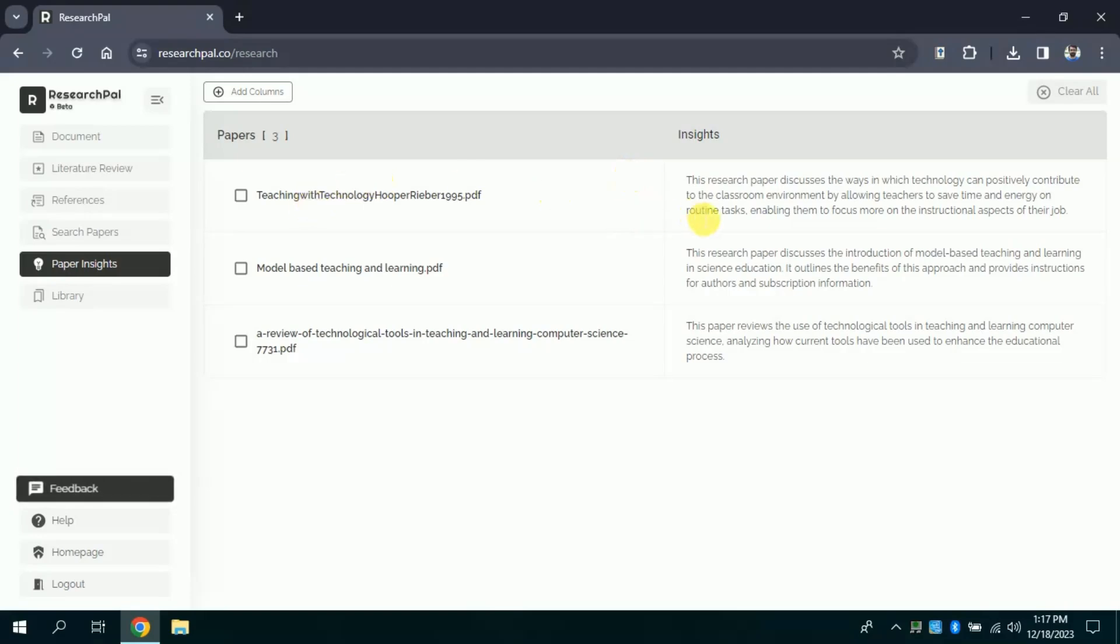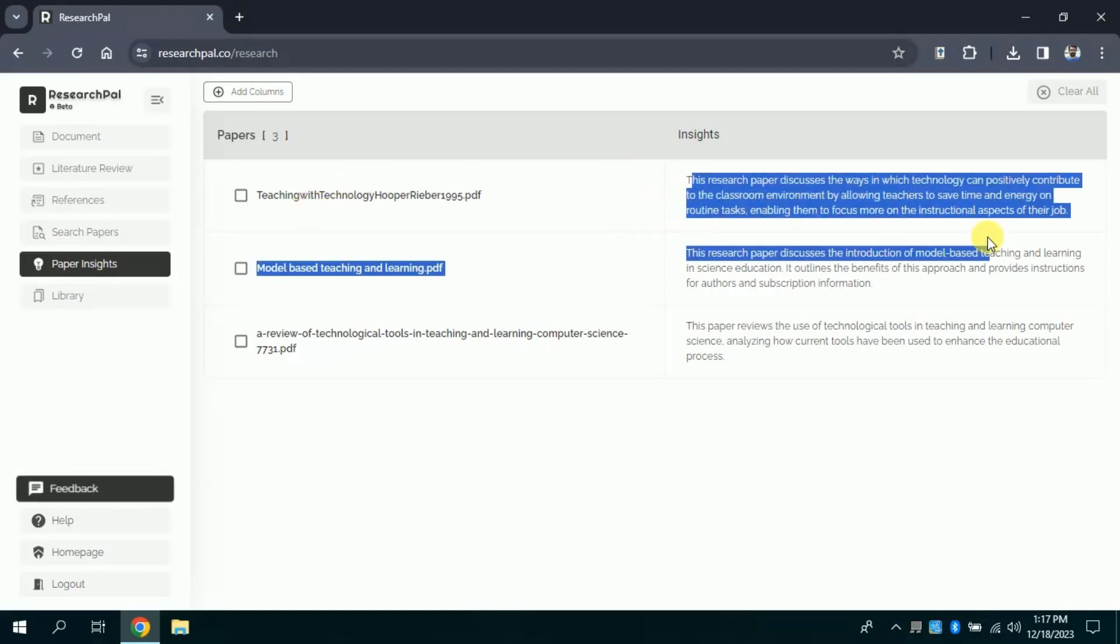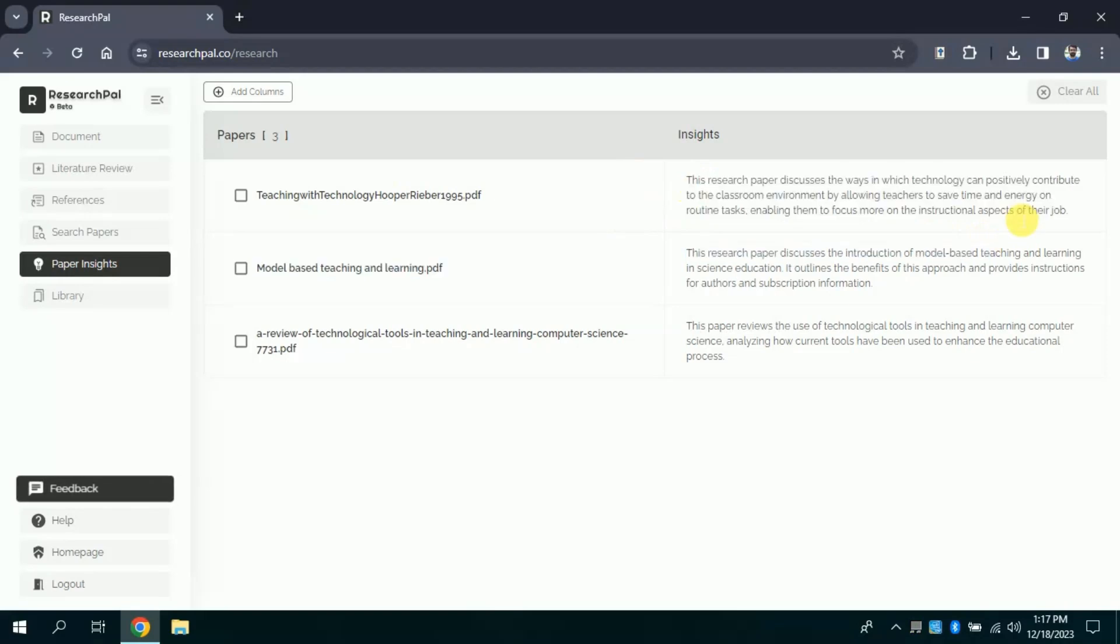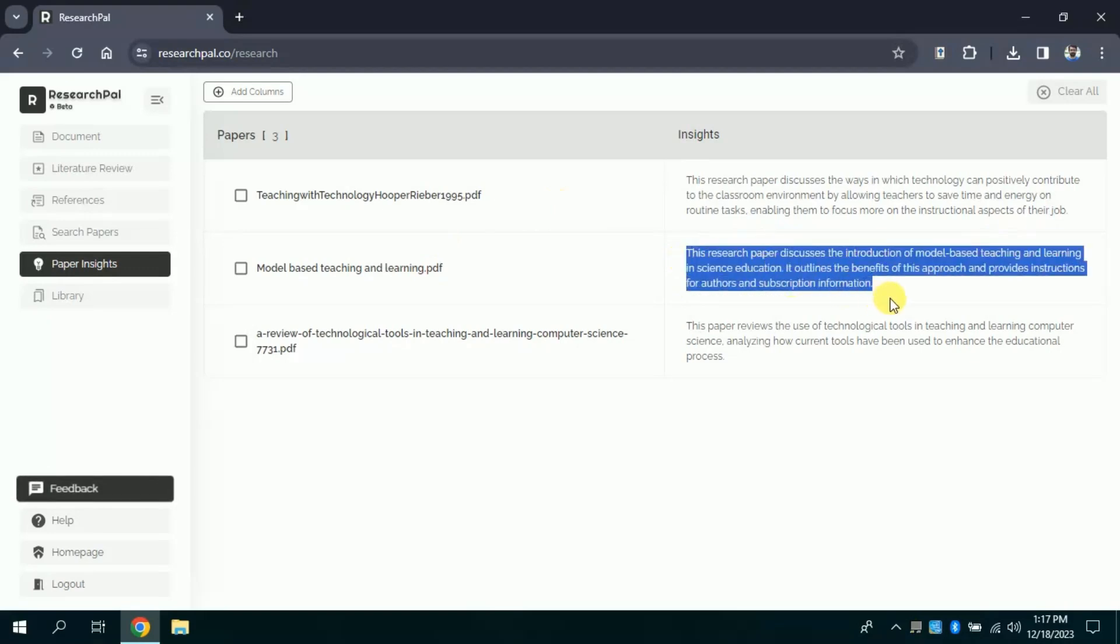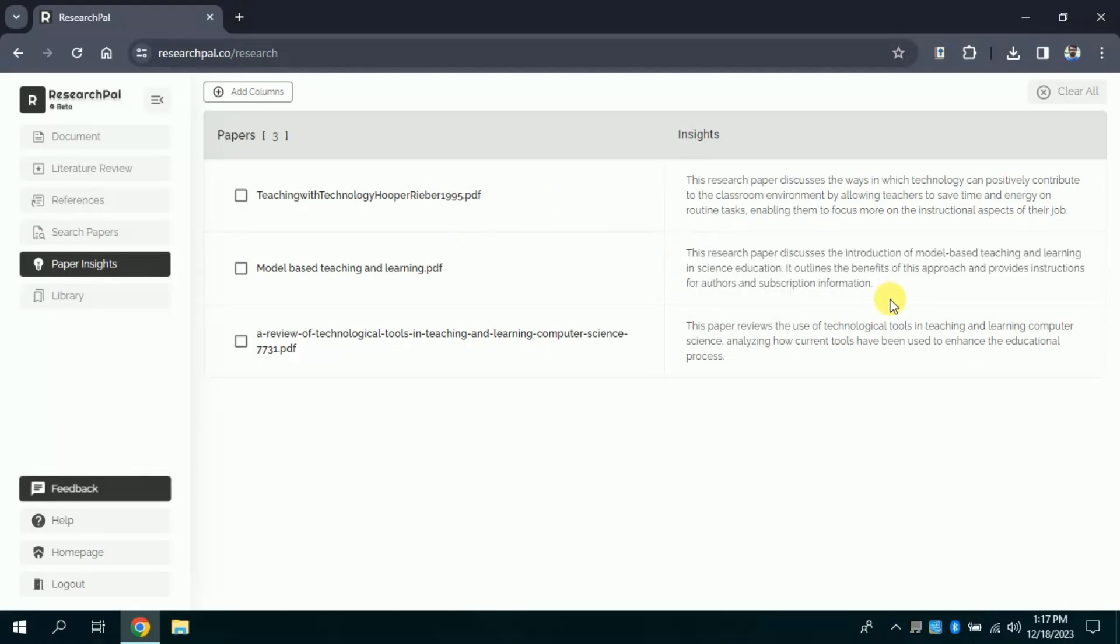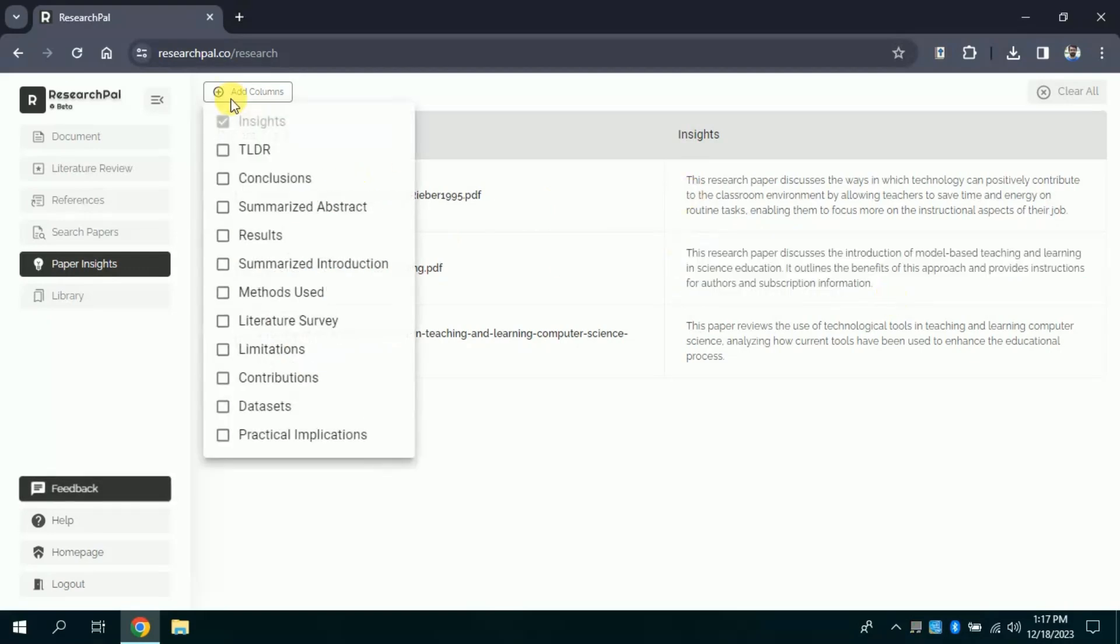Now you can see in front of each academic paper, insights from these papers have been extracted. You can read these insights. In order to make sense of the academic paper or if you want to go in more depth, you can add columns. Here you can see by clicking column, you will get various options.